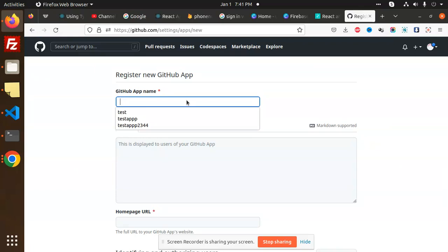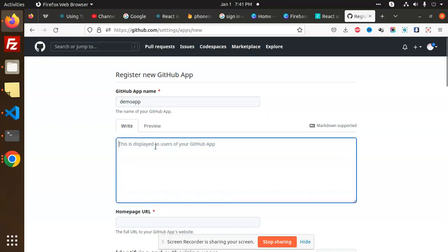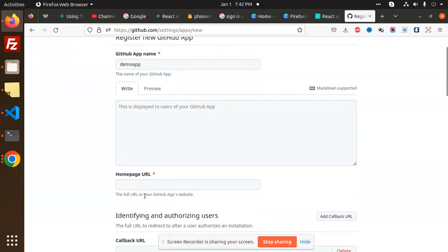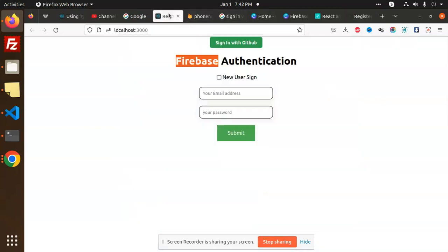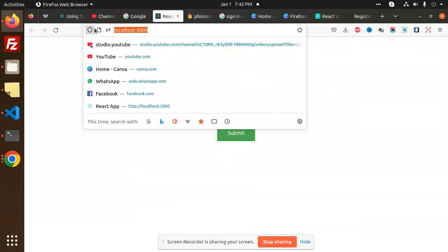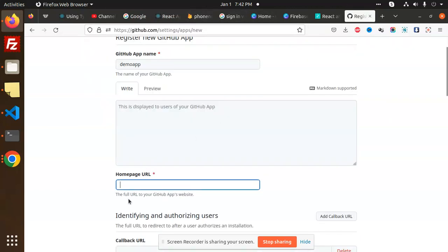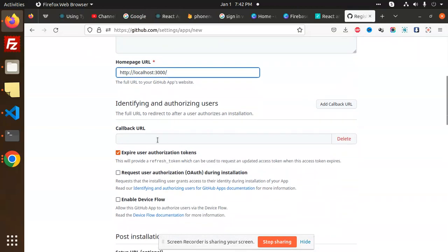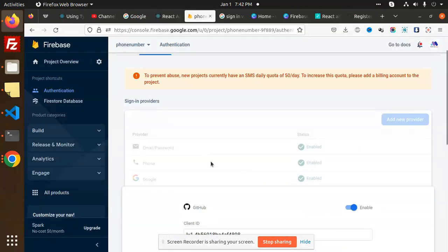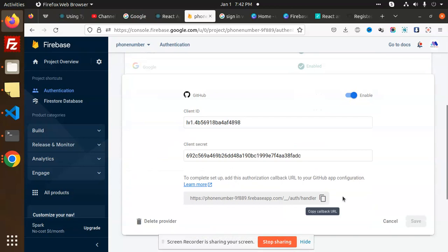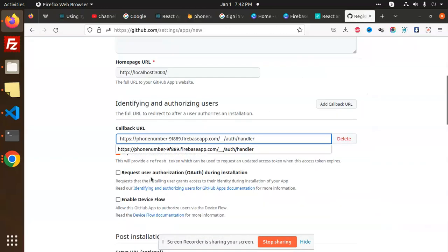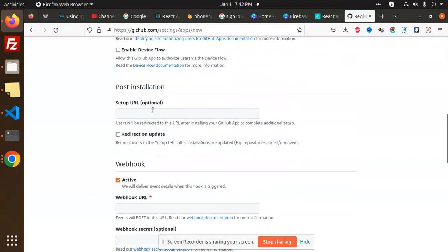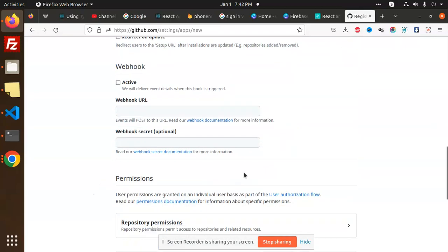You need to type your app name — for example, 'Demo App'. Then add the homepage URL, which is your current homepage URL. Firebase will provide you the callback URL — copy that callback URL and paste it into the Authorization callback URL field. Webhook is not required.